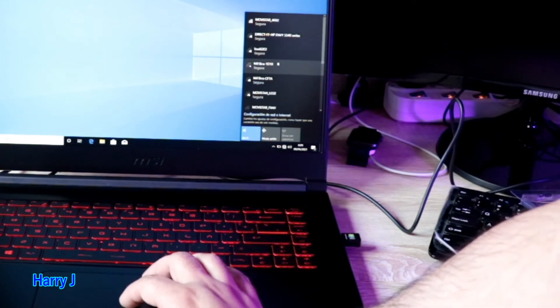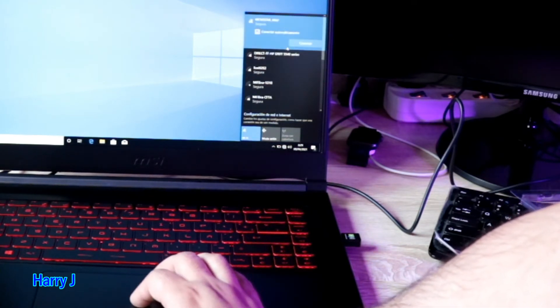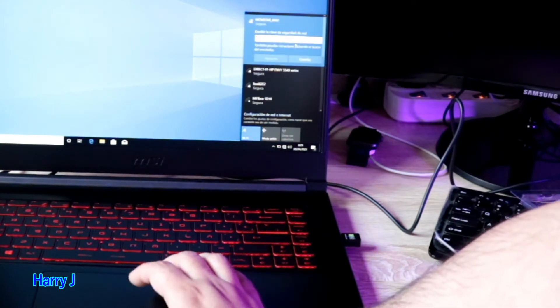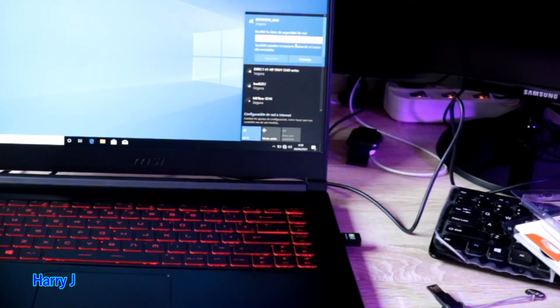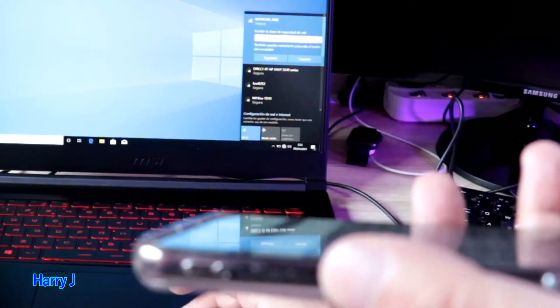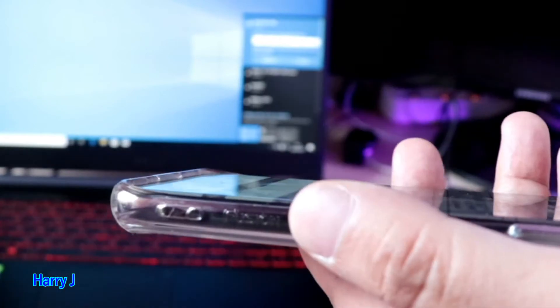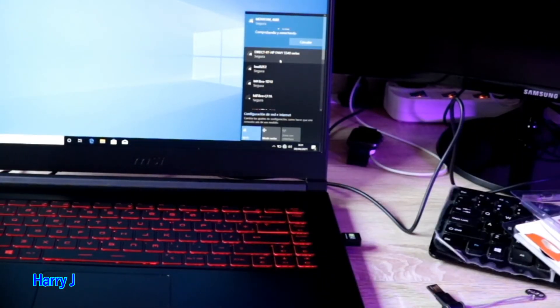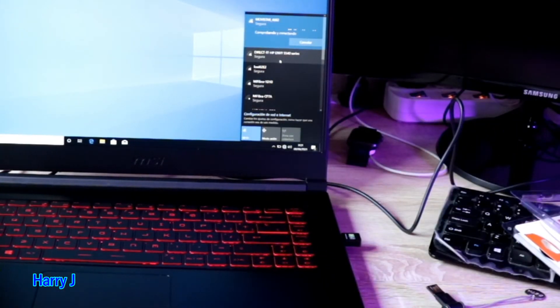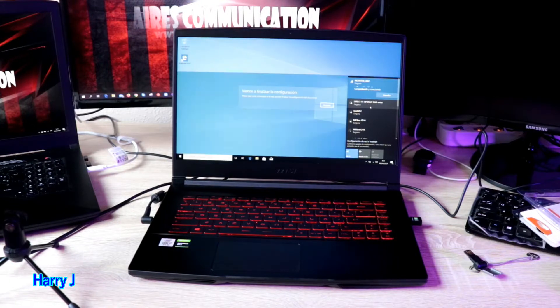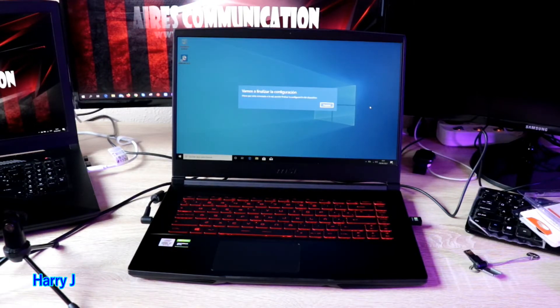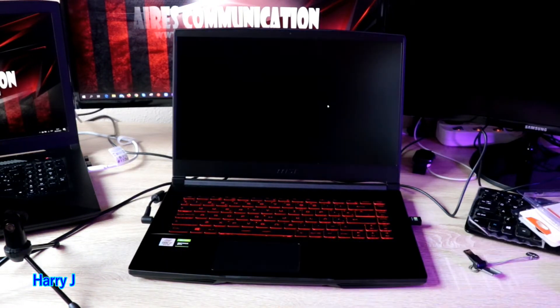I have to put the password. I hit enter, let's see what happens. Let it configure.